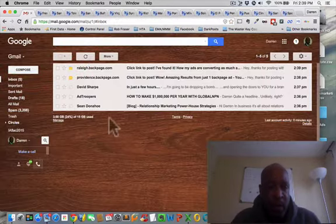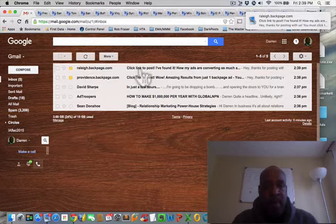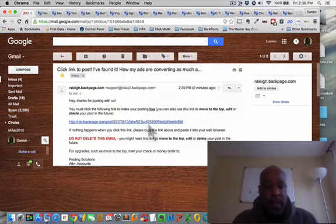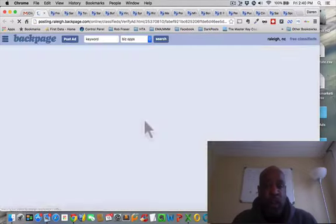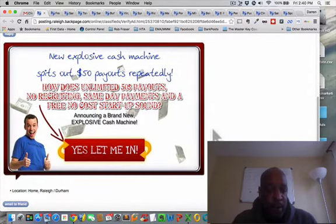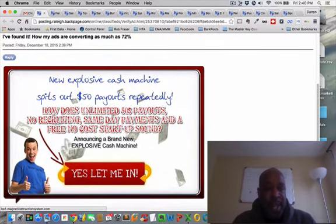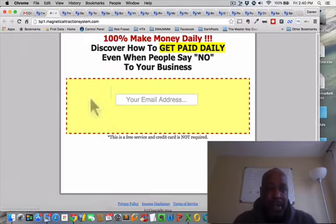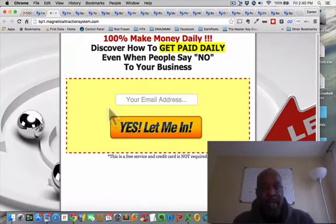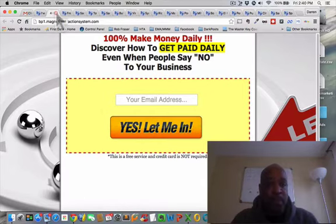Let me show you what the ad looks like. There is a second phase to this - you have to click these in order to have the post go live. So you go to your email address and click this to make the post go live. This is the ad right here: 'New explosive cash machine spits out $50 payments repeatedly.' It's a video or photo ad, which means it will not get ghosted. I'm going to show you later that this ad will go live. People see this ad, they click the ad, and it takes them to my capture page. I'm getting eight people a day to fill in this.